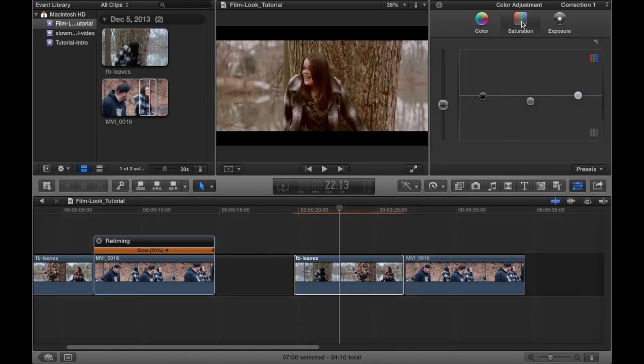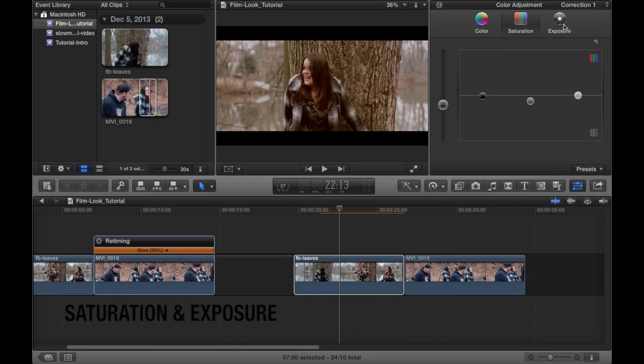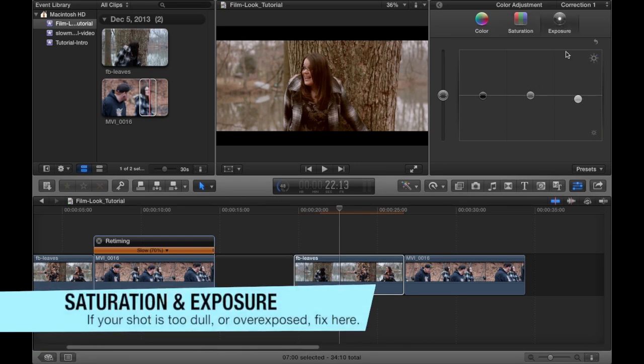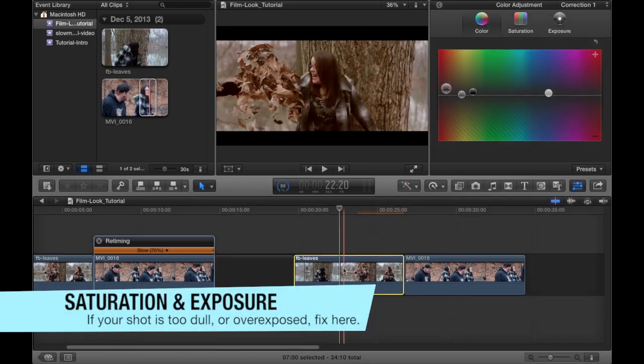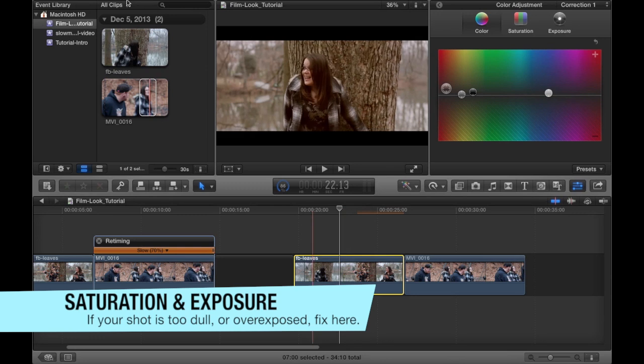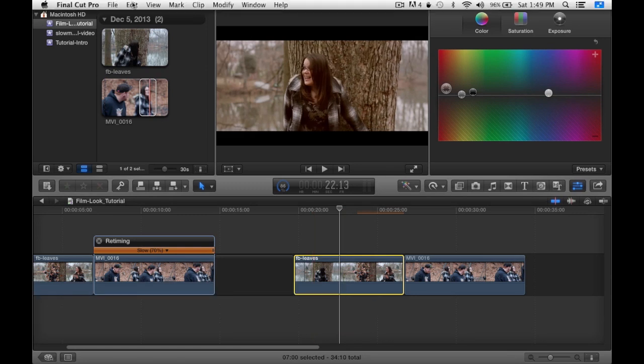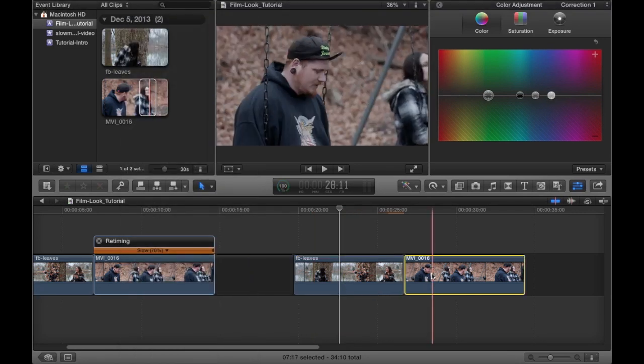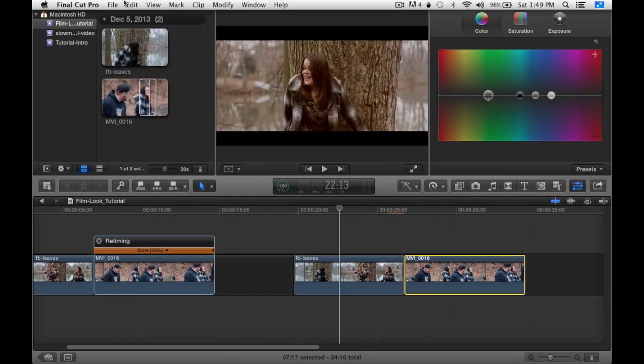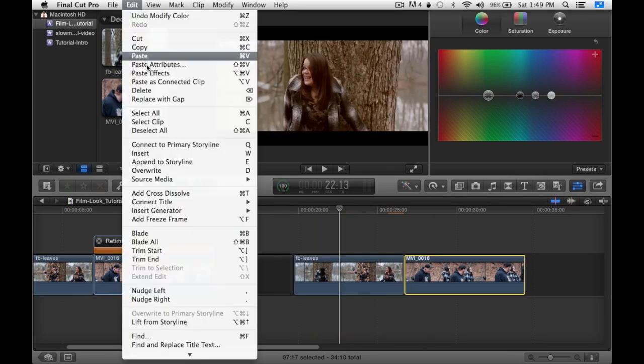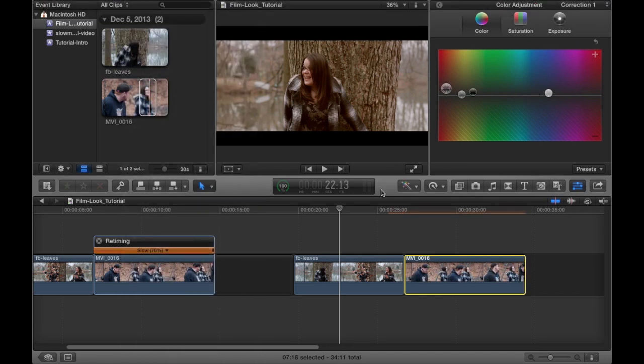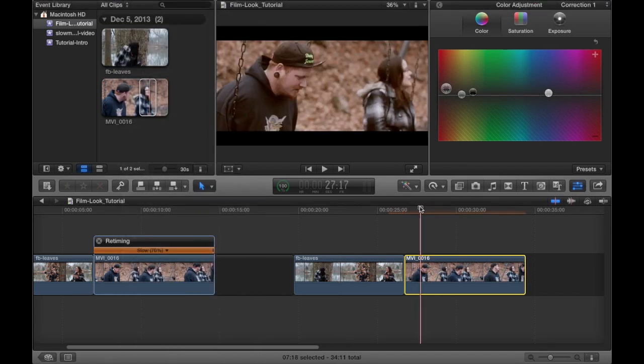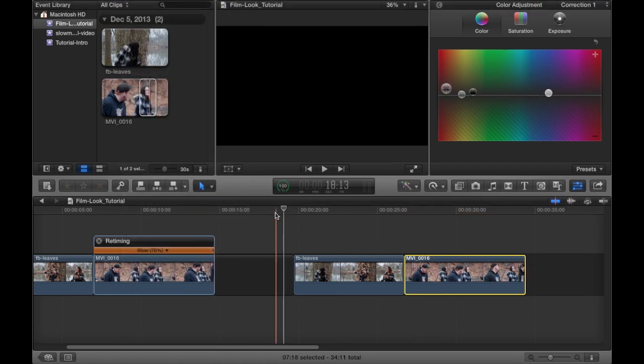Once you have the color just the way you want, you can adjust the saturation as well as the exposure. Once you're done with all of that, if you have more than one clip, you want to copy and then choose the second clip and paste the effects. That way you don't have to do it all over again and it's done for you.